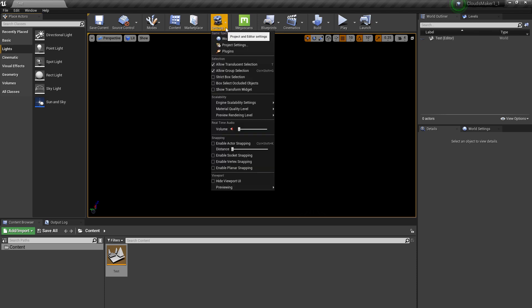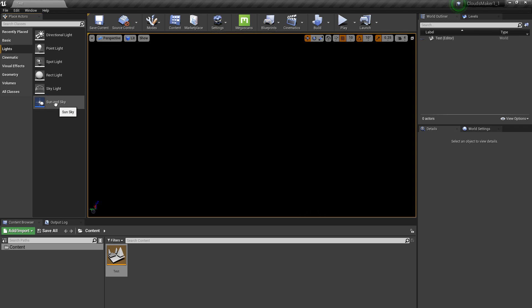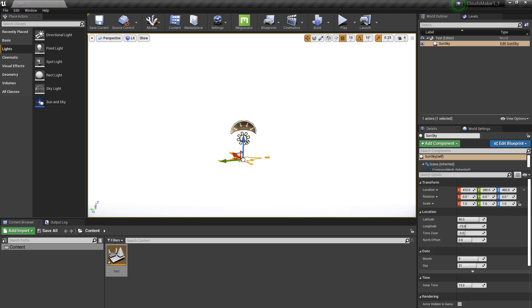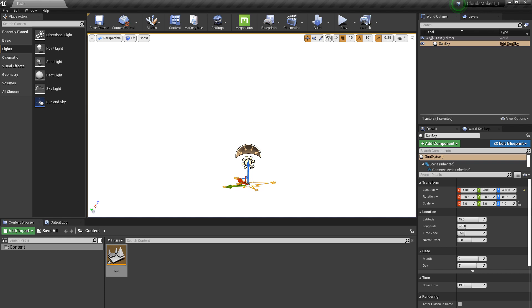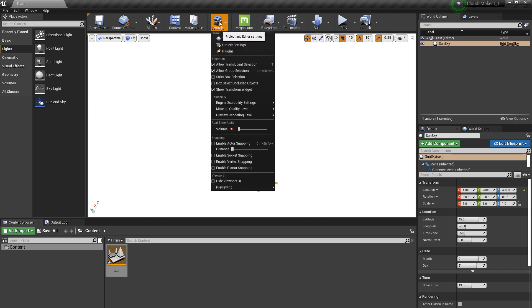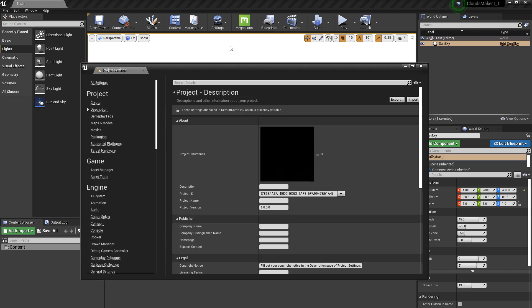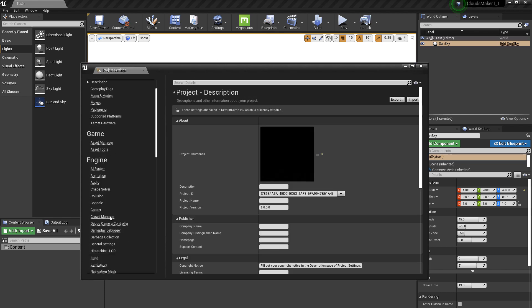So anyway, if you want to use the Sun and Sky plugin, you're free to do it. But as you can see, if you drag and drop it and everything you see is white, it's because you forgot to go to Settings, Project Settings, and then you need to go to Rendering.